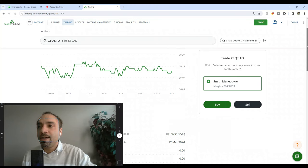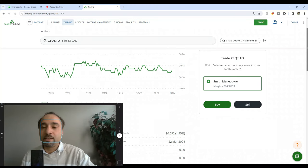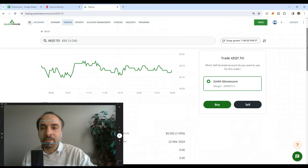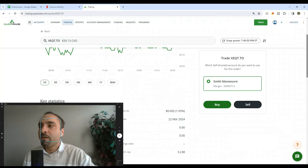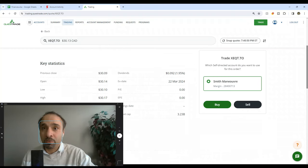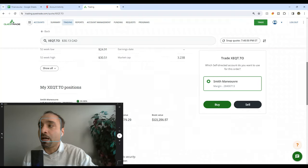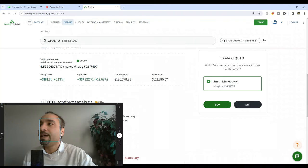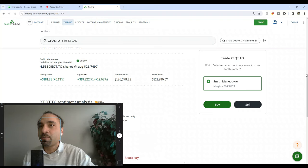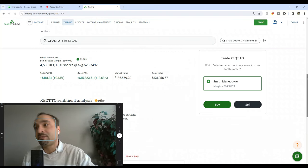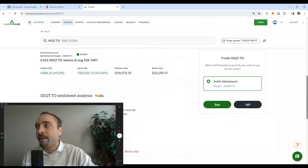We currently have with our Questrade account for this Smith Maneuver a total of, drum roll please, 4,533 shares with an average purchase price of $26.75.